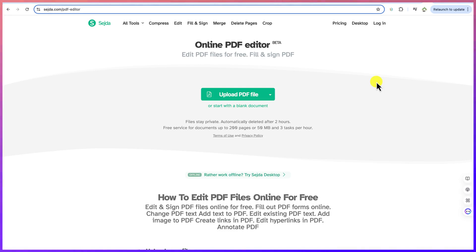And we can even learn how to edit and sign PDF files online for free. In this same tutorial, I will show you how to create fillable forms, fillable PDF forms, directly within this particular tutorial.